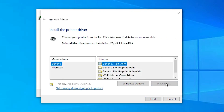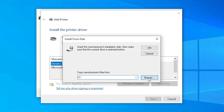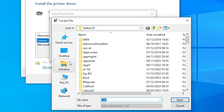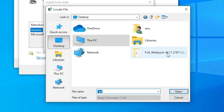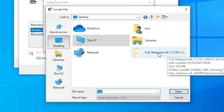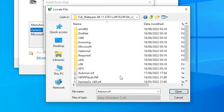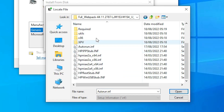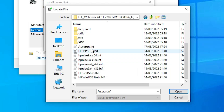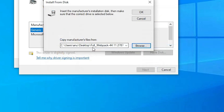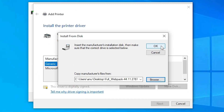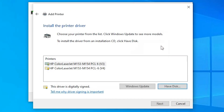Click 'Have Disk' and browse to the desktop. Double-click on the extracted folder. Here you will find many setup or driver files — click on any file, as all files are the same. Click OK.